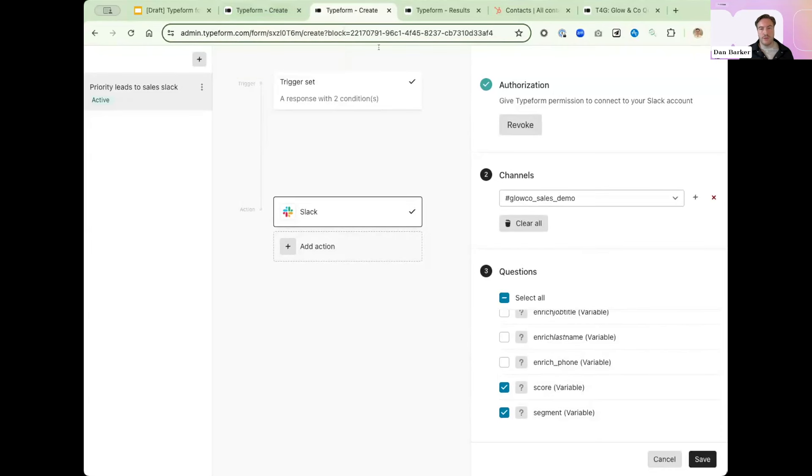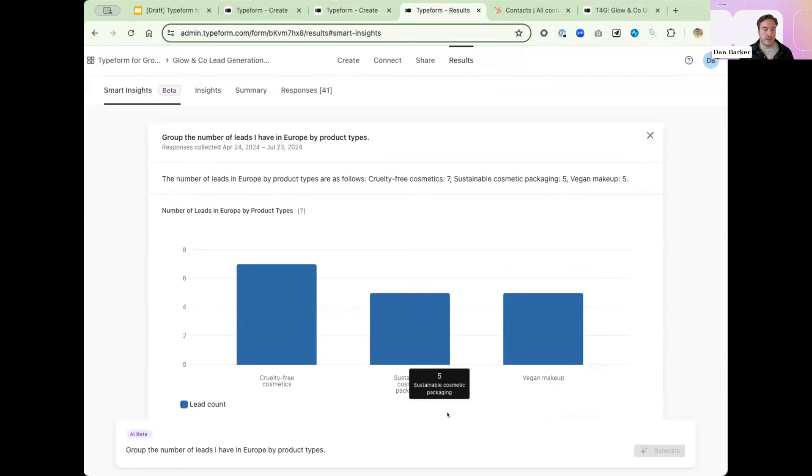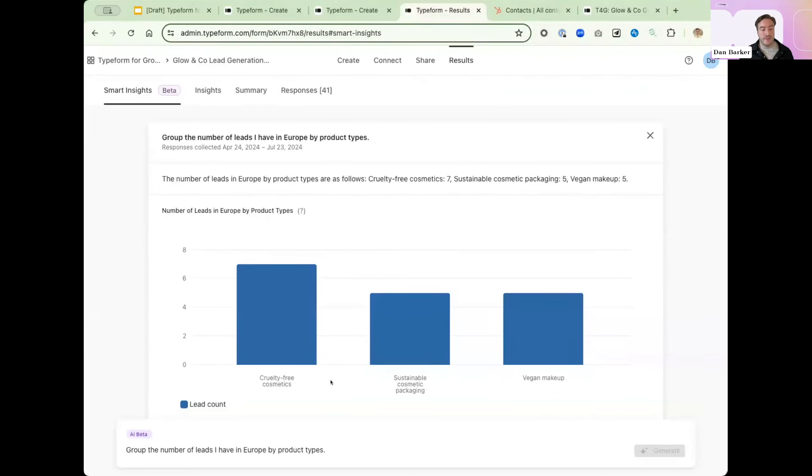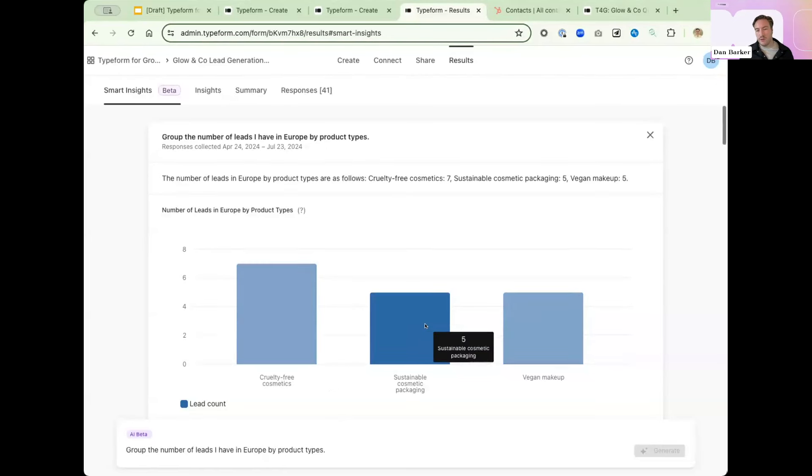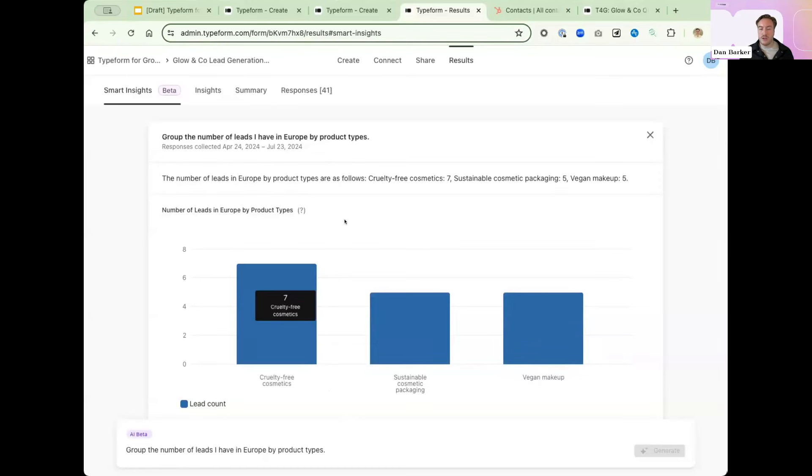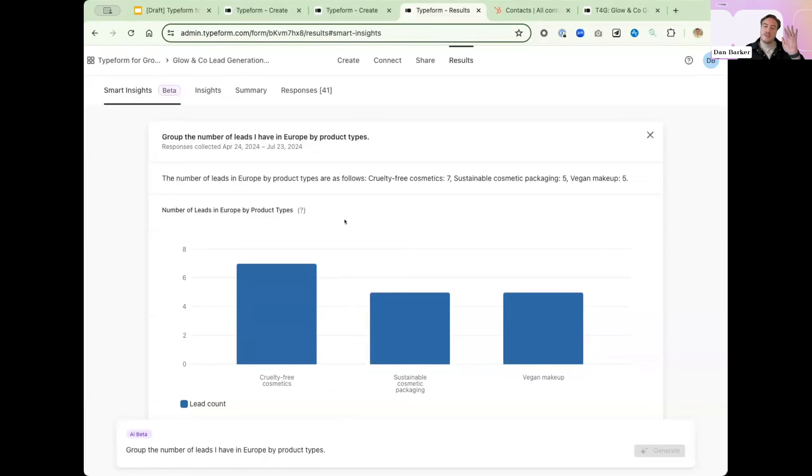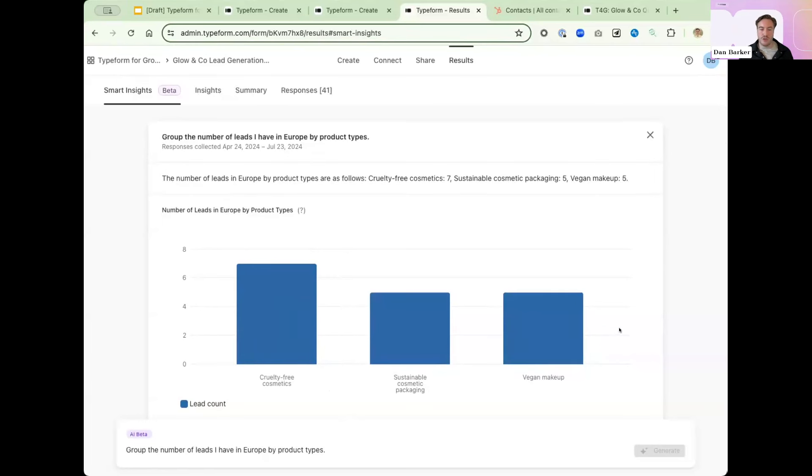And we also have the power to understand that data even easier with things like AI insights. So if we jump over to a similar form, which has already got a load of responses, we can see how you can use something like Ask AI and the question to see it produce a visualization for us by plotting two different question responses against each other. So here, I asked AI to group the number of leads I have in Europe by product type. And what it did is it ran through the different leads across Europe. It looked at the question that they had, which is which region are they present in. It looked at a different question, which is to say what product types they offer. And it did a cross tab on that to make sure that you can see the information that you really need. This is then obviously super if you need to capture that in a quick report and send it on to people that work with you.